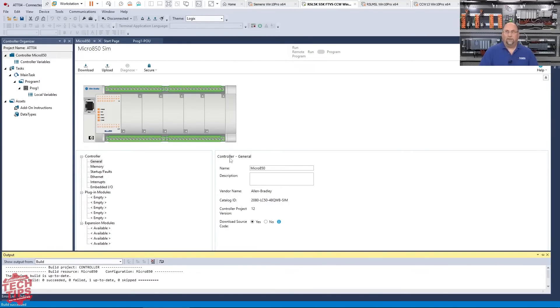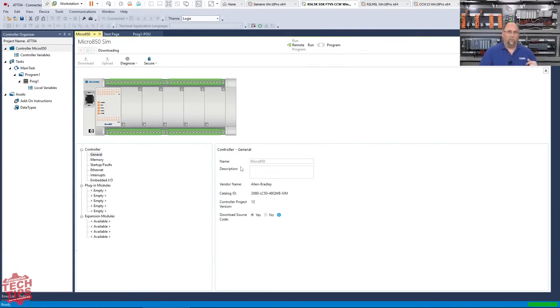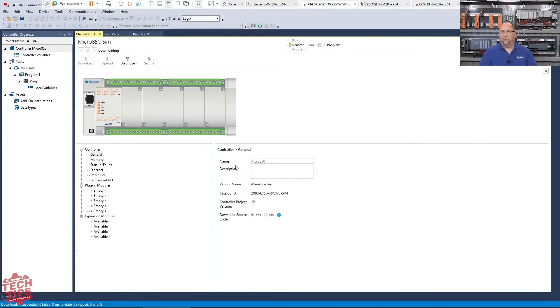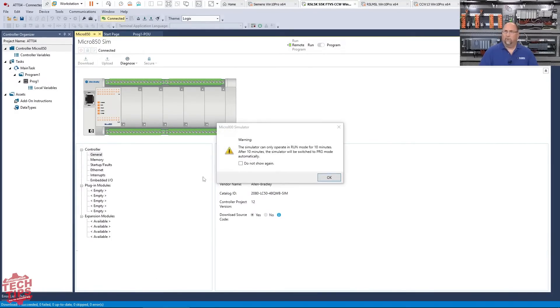And we'll just give it a minute. And it's going to say, Hey, do you want to overwrite the program that's already in there? Oh yes, I do want to download over it. I was doing a test program earlier this morning and then it'll finally come back and say, Hey, you want to go into the run mode? And of course I'm going to say yes, I want to go back into the run mode and run the project.